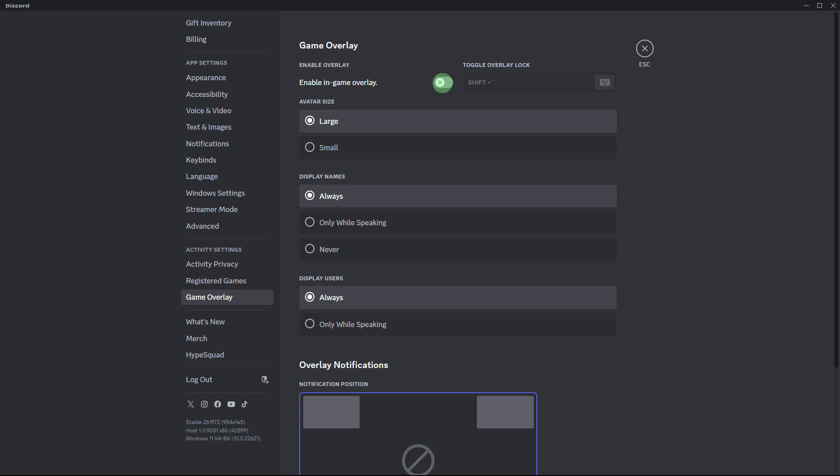Another method, if you are using Discord overlay, try disabling it to see if it affects the Spotify playback. Sometimes overlay features can interfere with other applications.